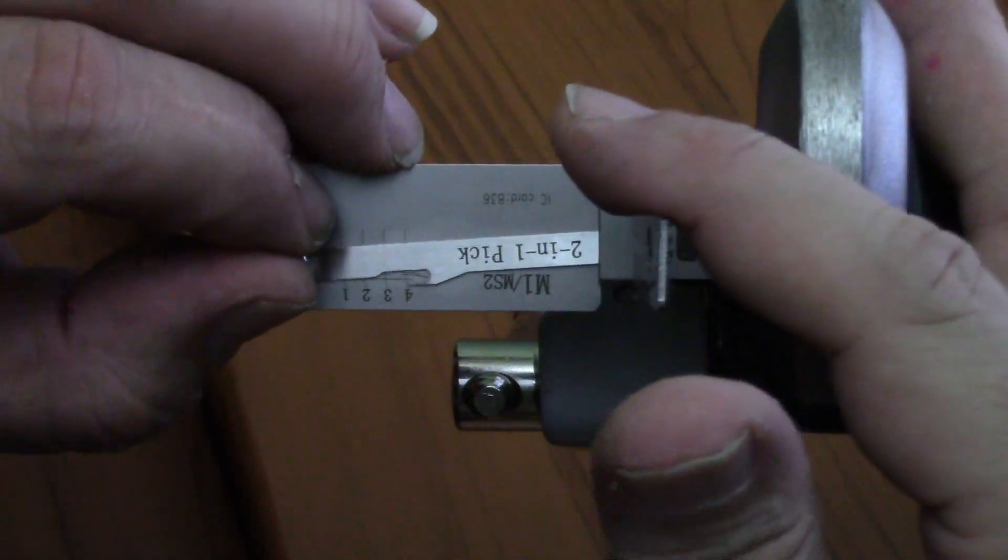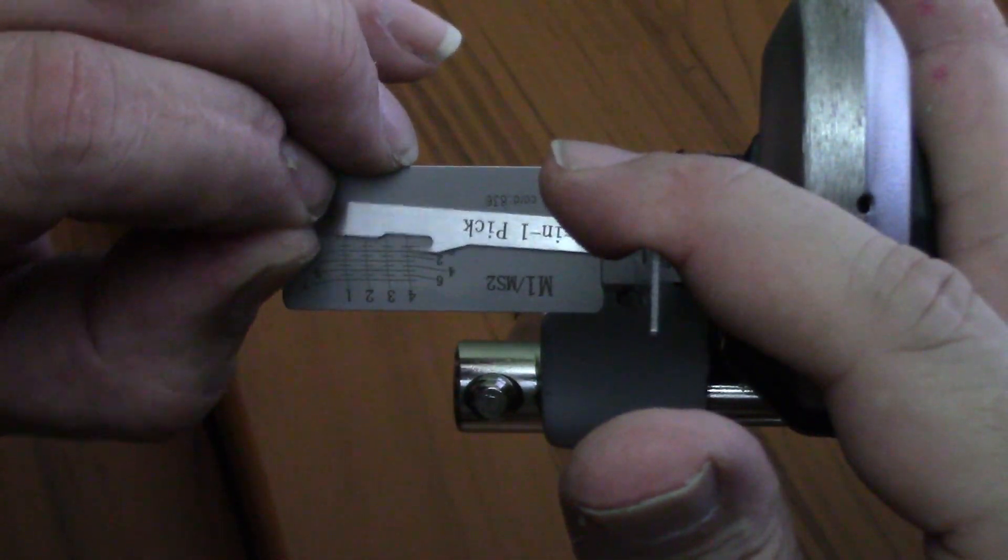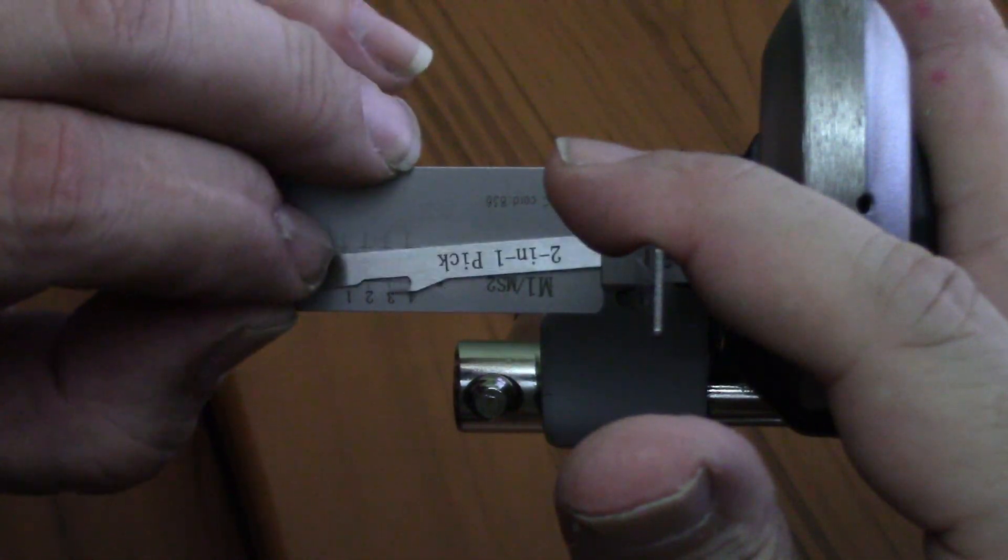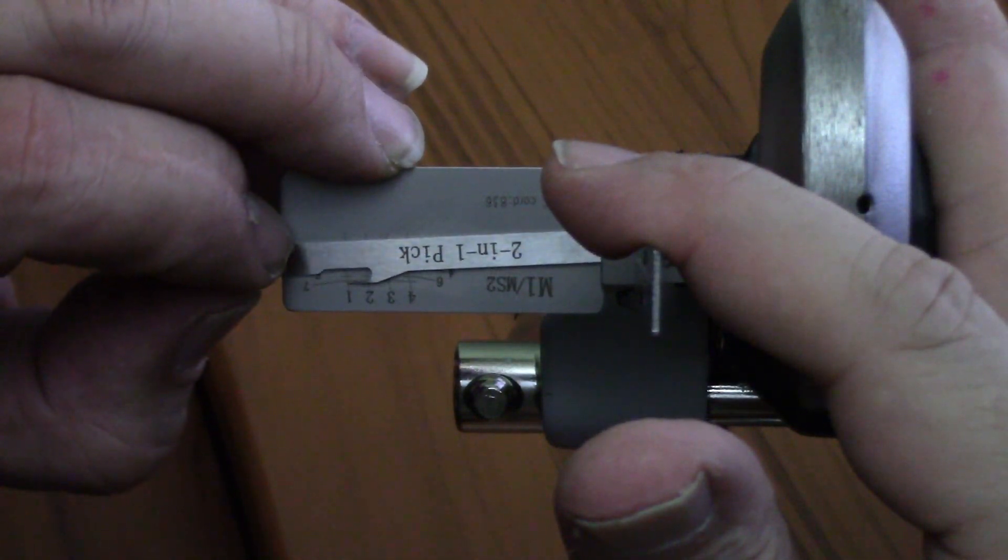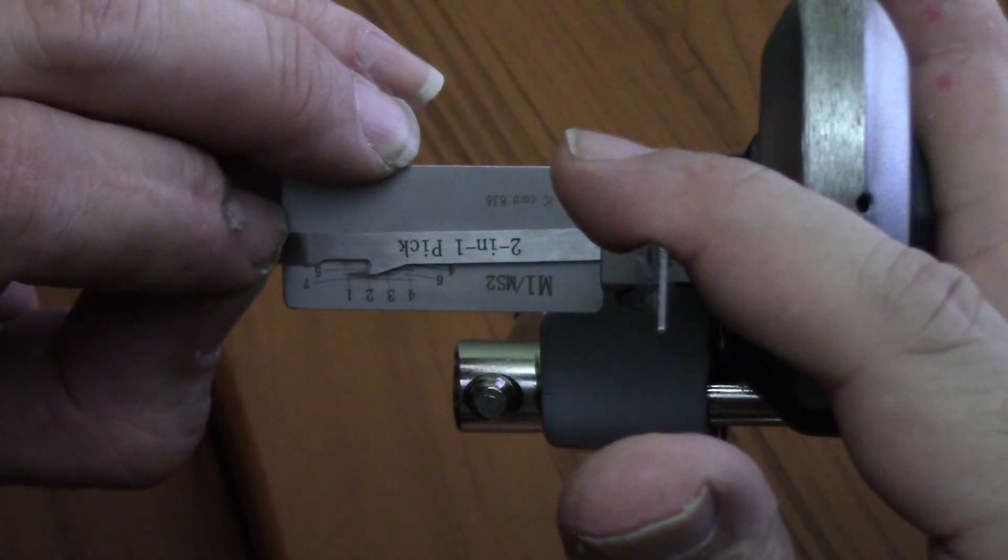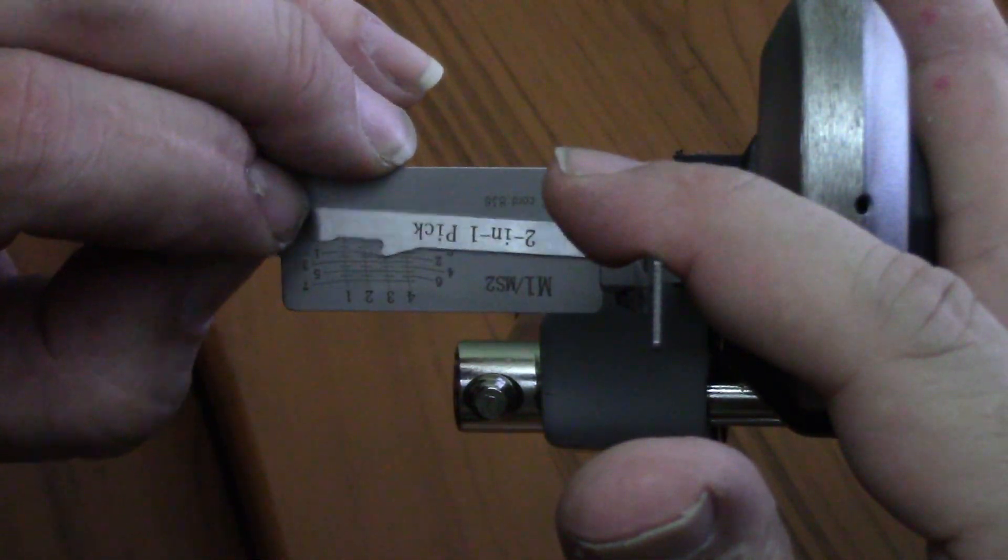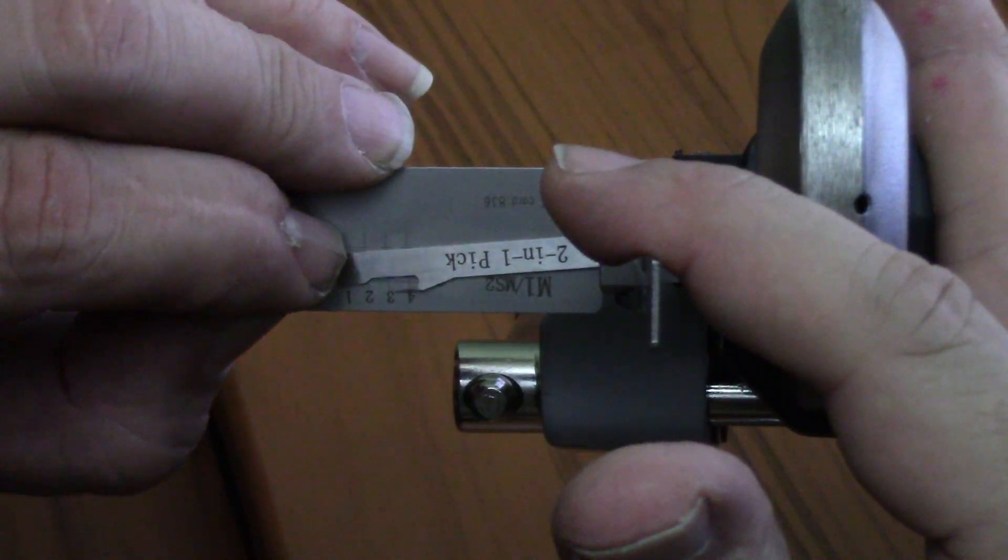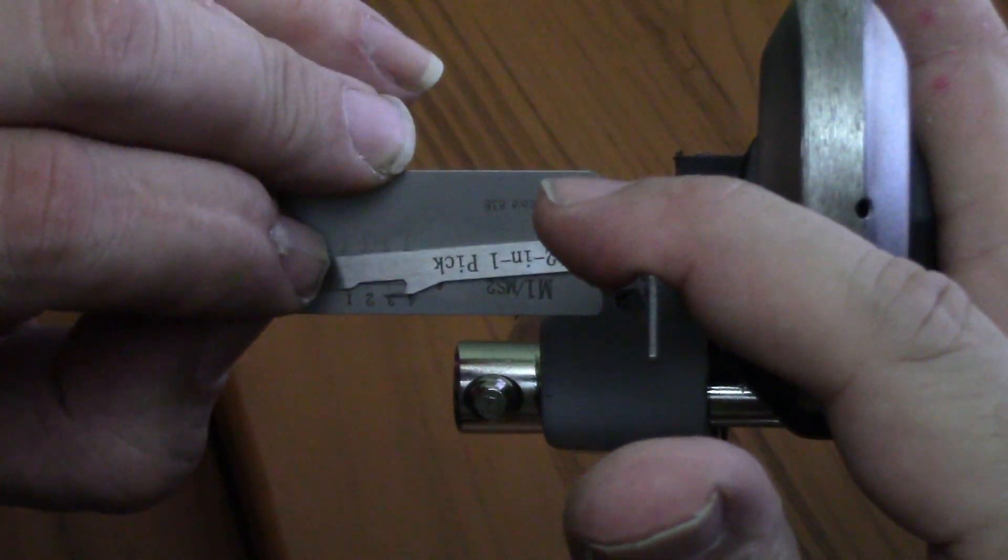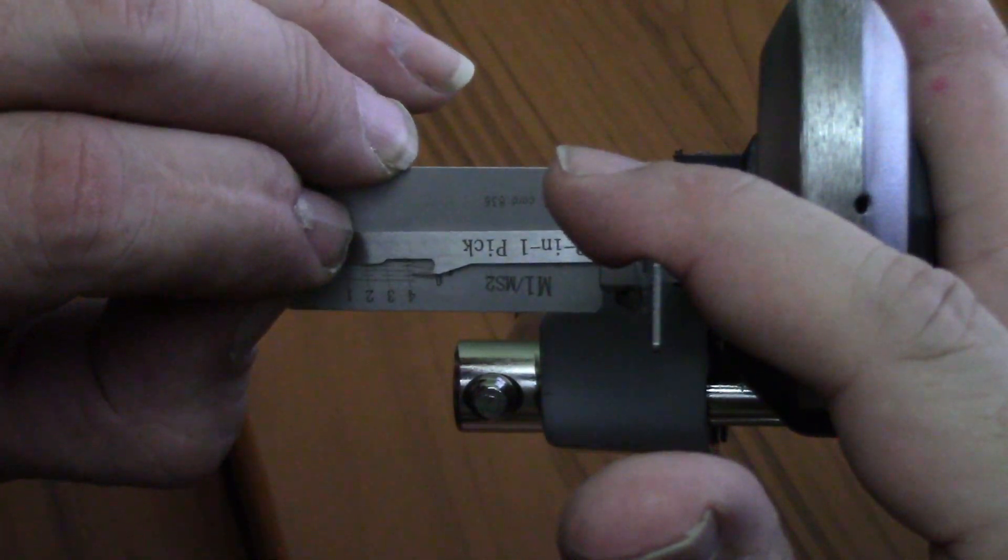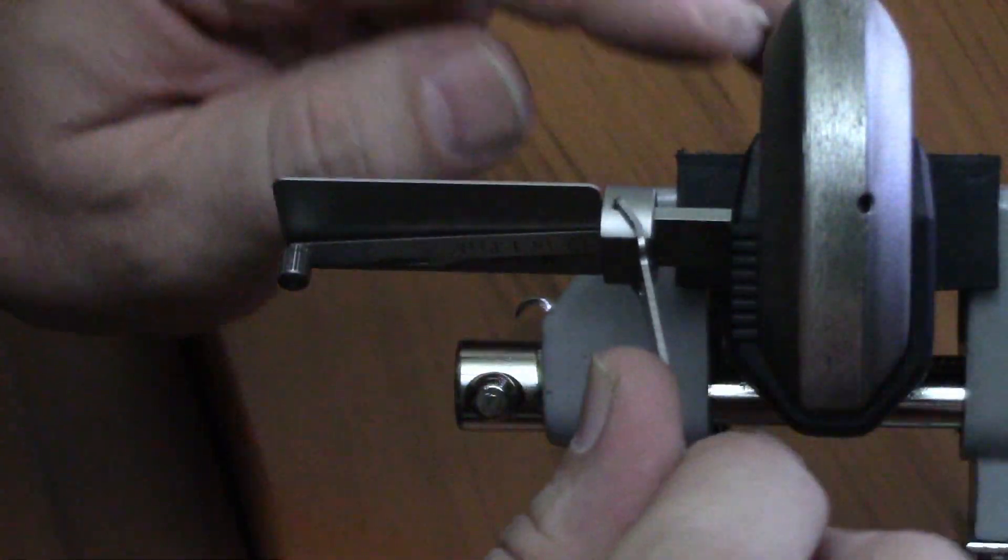Okay. I'm going to start with 4. Nothing. 3. Nothing. 2. Nothing. 1. Definitely binding. Got a good click on 1. There's some rotation. Now 3 is binding. Good click on 3. Good click on 4. And it's open.